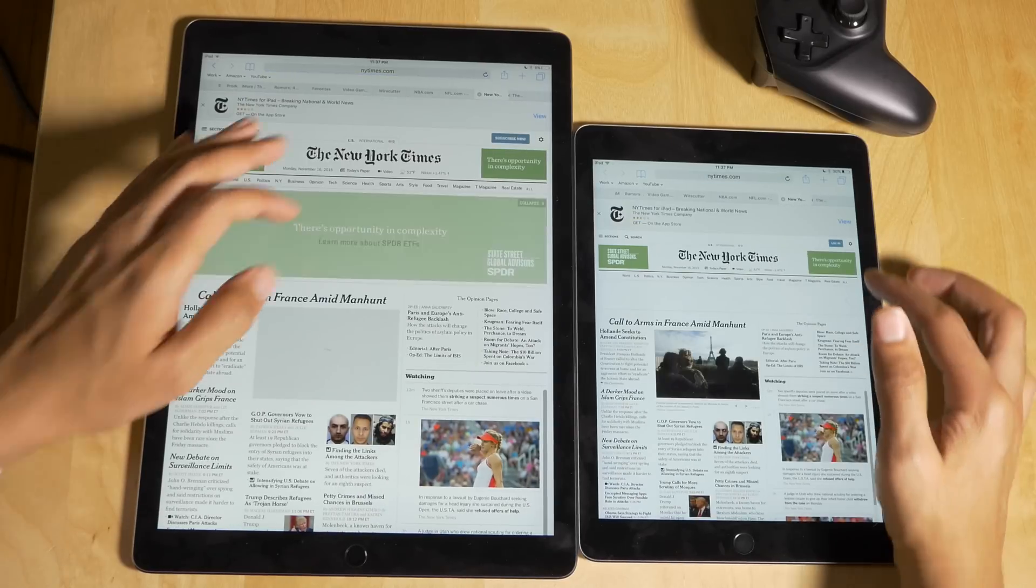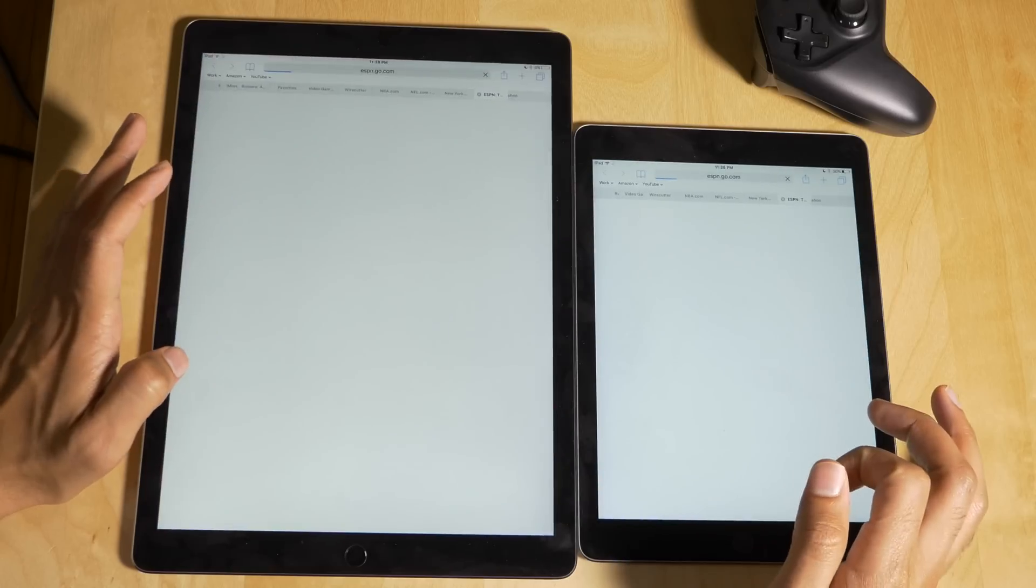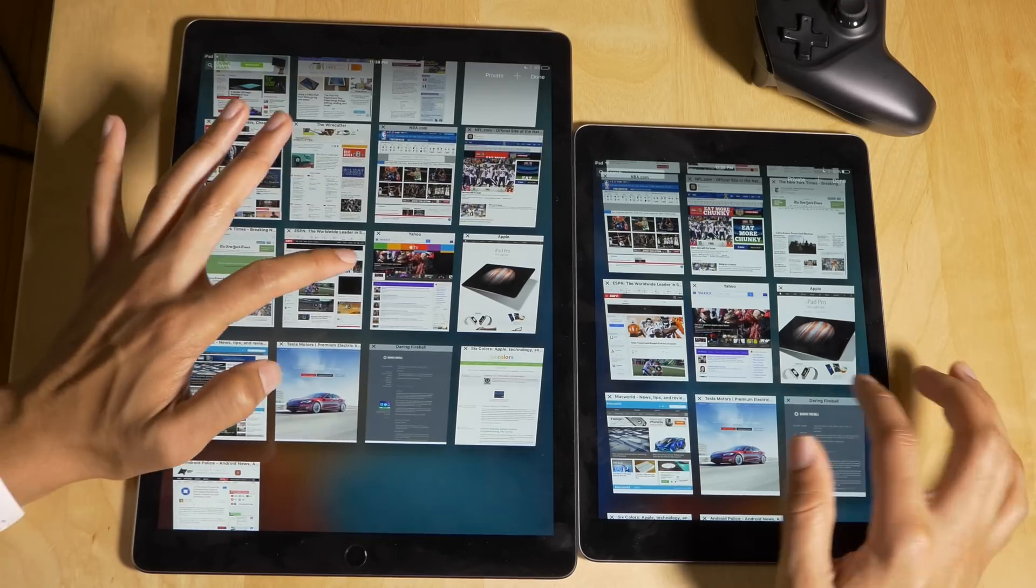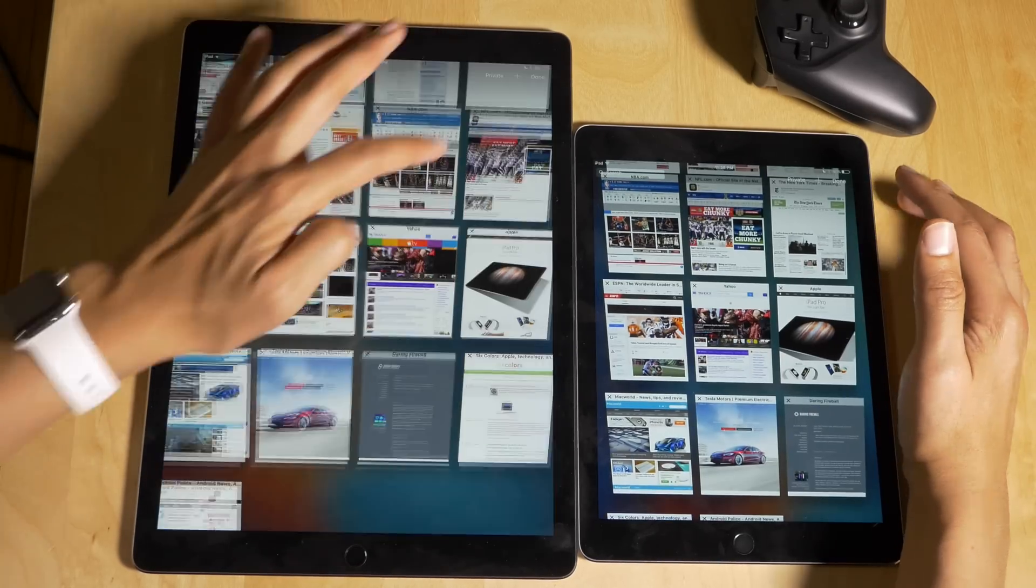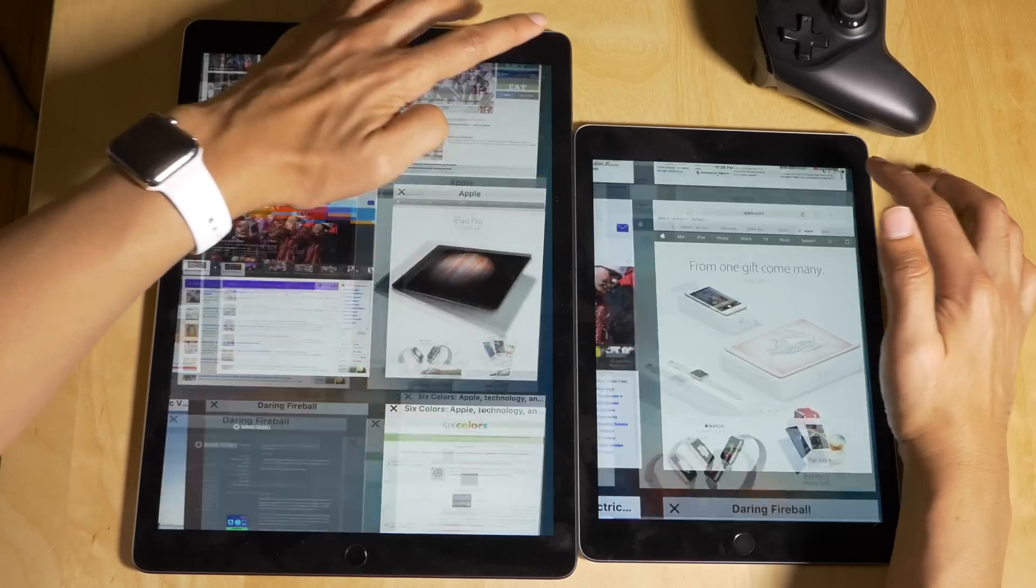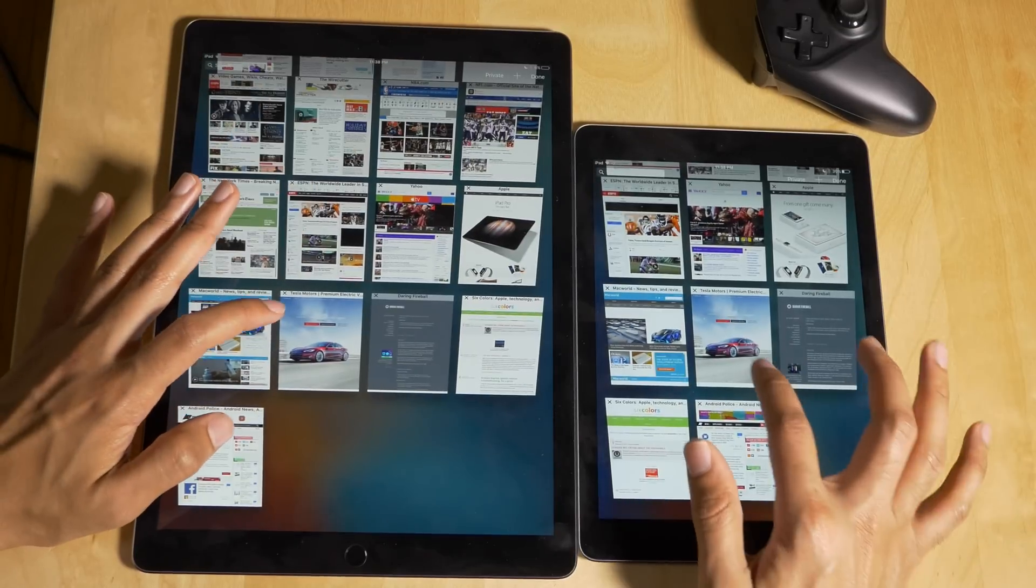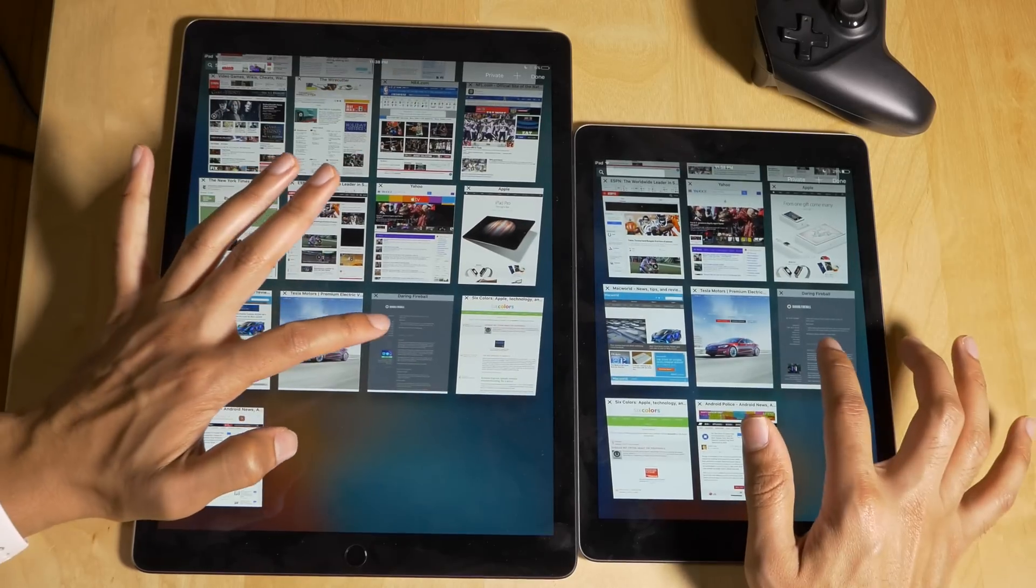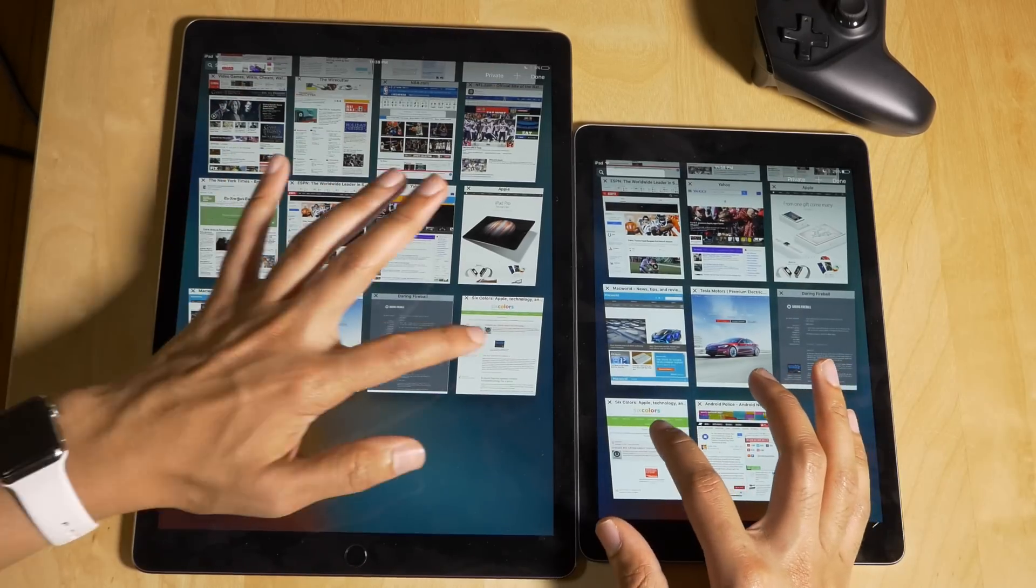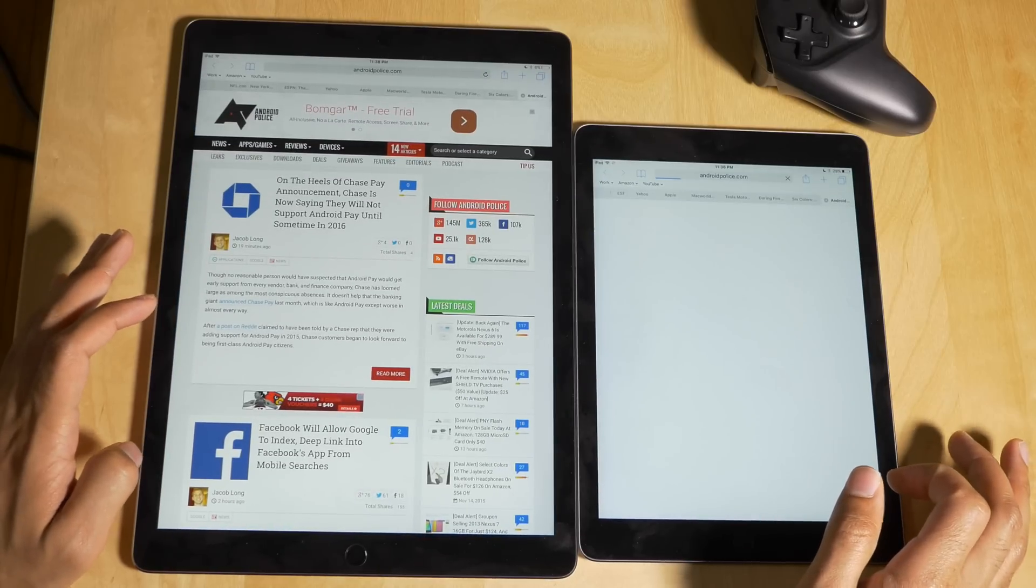New York Times refreshes on the iPad Air 2. ESPN needed to refresh on both. Yahoo loads right up on the Pro, refreshes on the iPad Air 2. Apple's website, Macworld, Tesla, Daring Fireball, Six Colors, and Android Police all follow the same pattern—loading instantly on the Pro while requiring refresh on the Air 2.